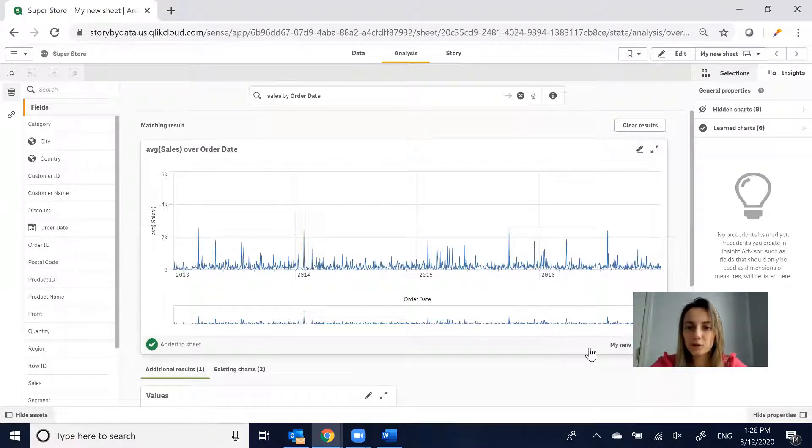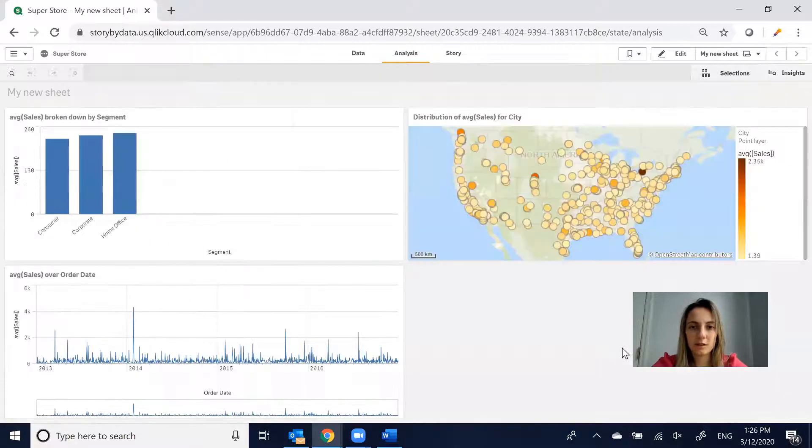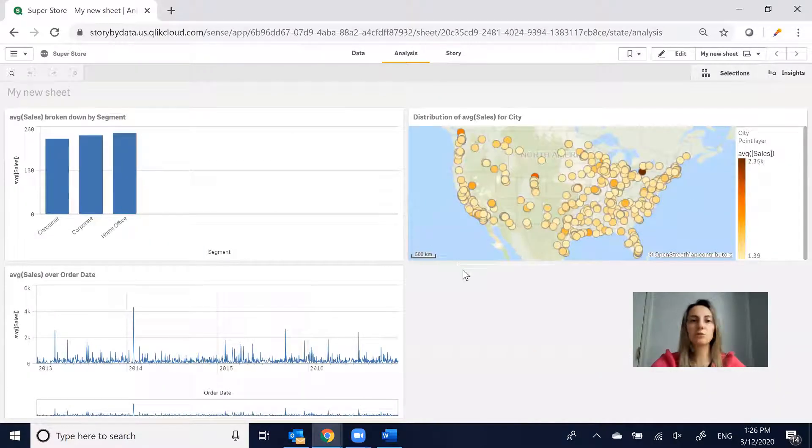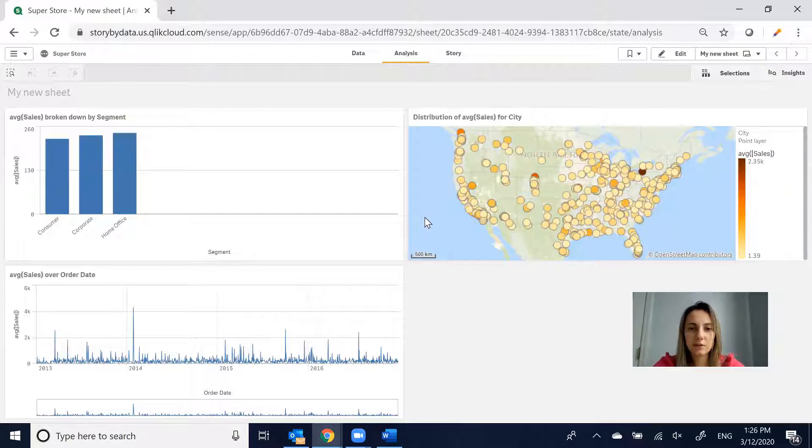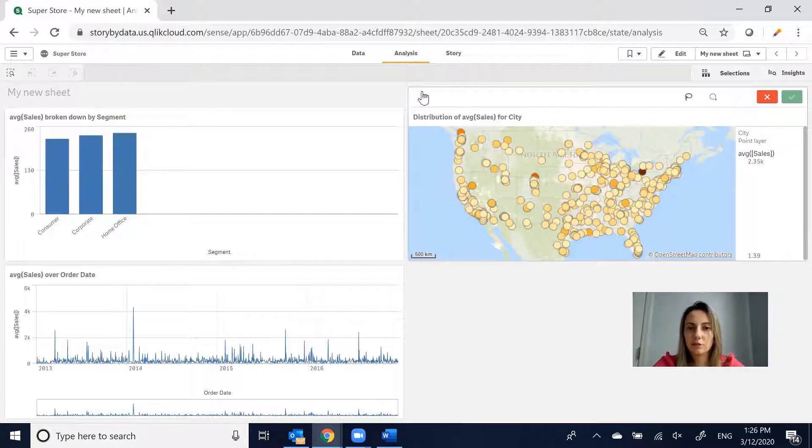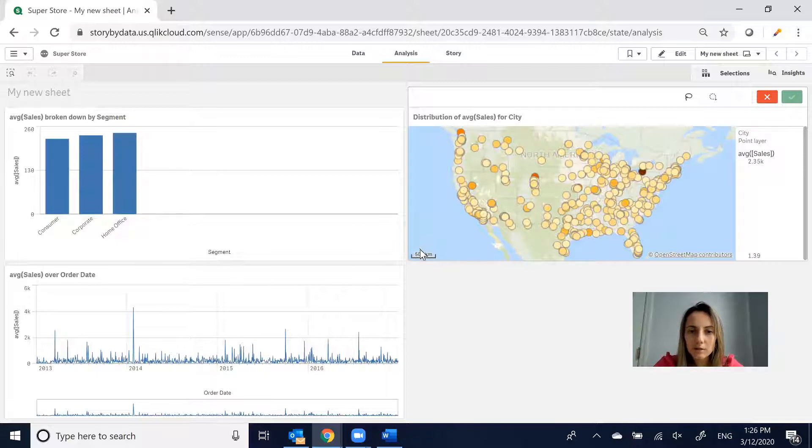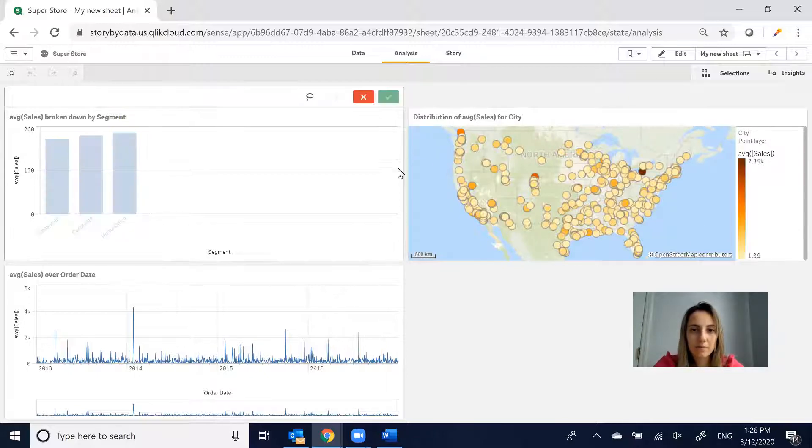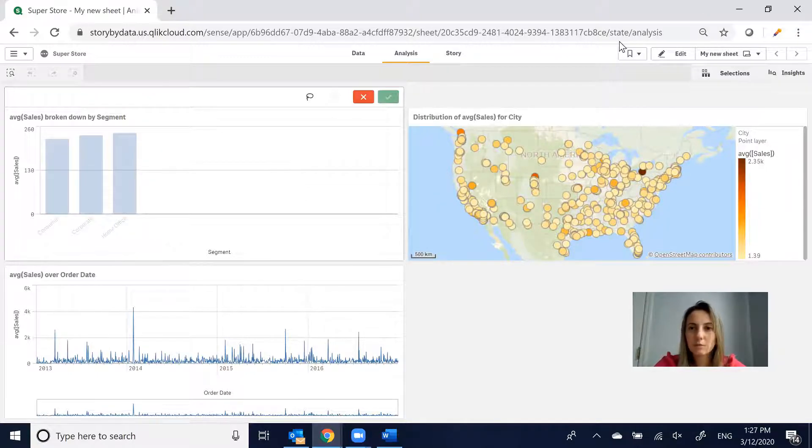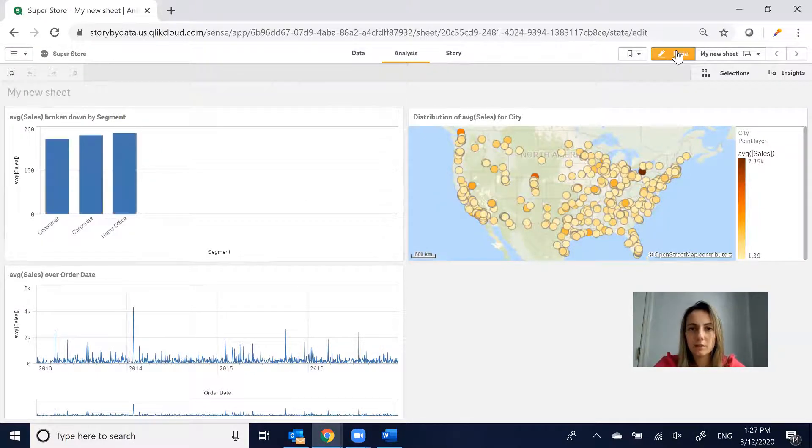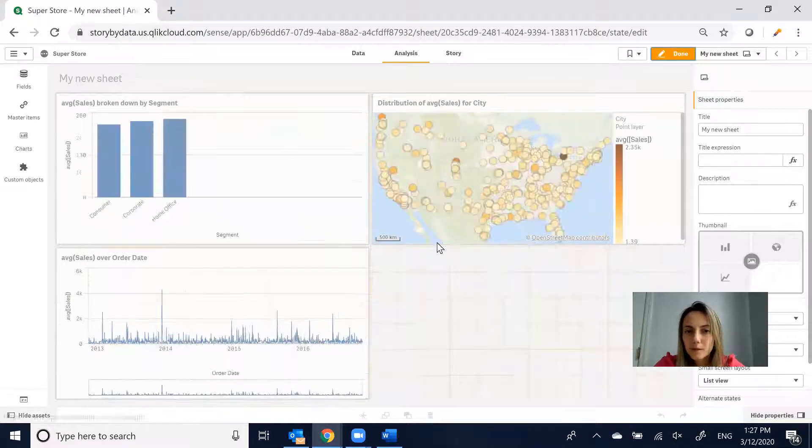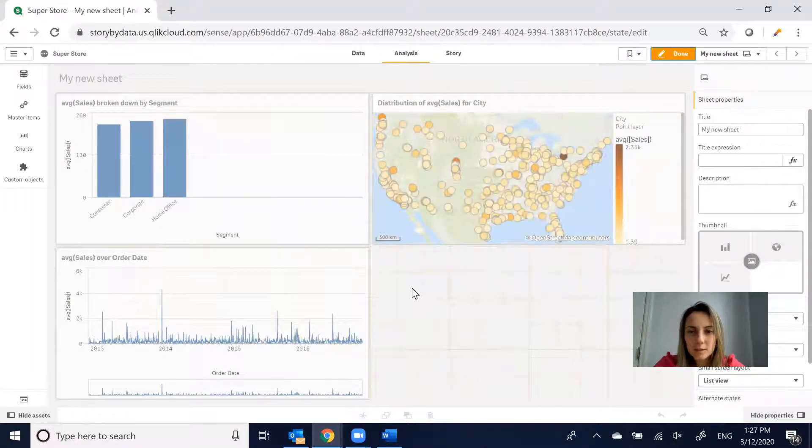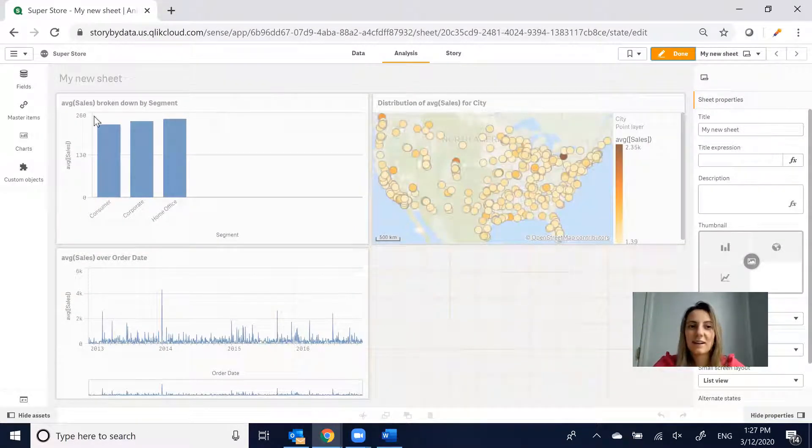Now, in order to see the sheets, we just click on my new sheet. Here are our three charts that we've just put together. We can change the sizing of these charts by dragging it. Let's see, Edit. I don't see the option to change it. I'll figure that out.